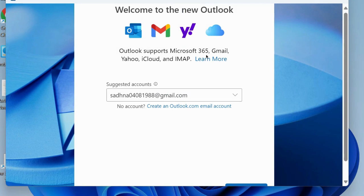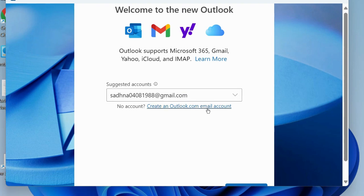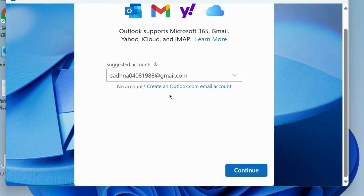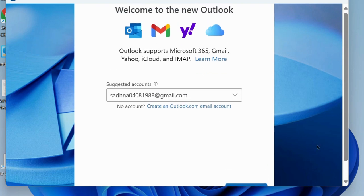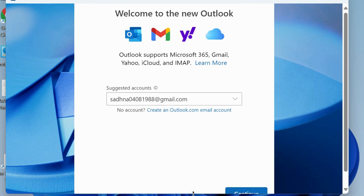Welcome to the new Outlook. Outlook supports Microsoft 365, Gmail, Yahoo, iCloud, and IMAP. Suggested accounts: go to your Gmail account, enter here, and click on continue.